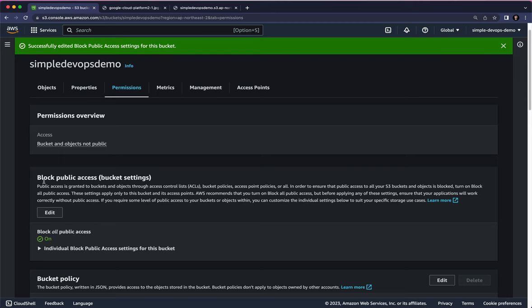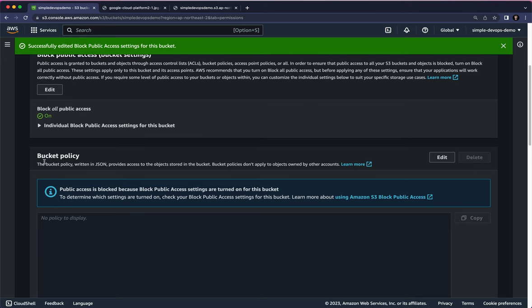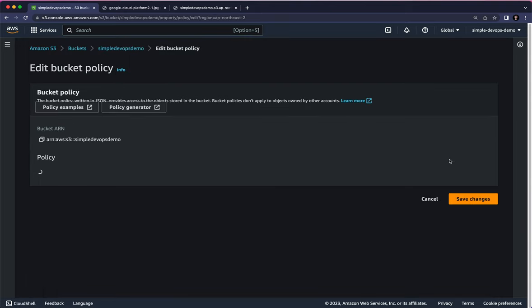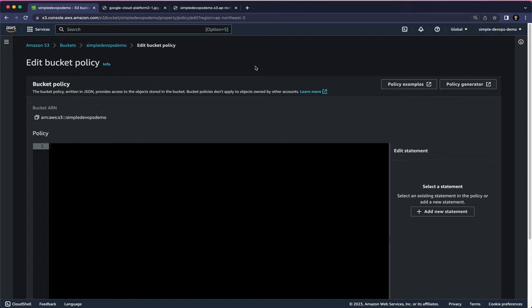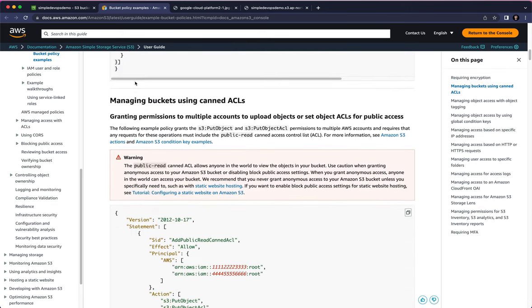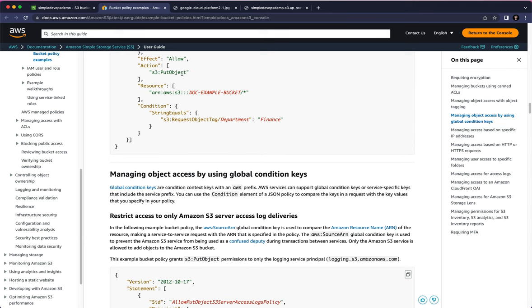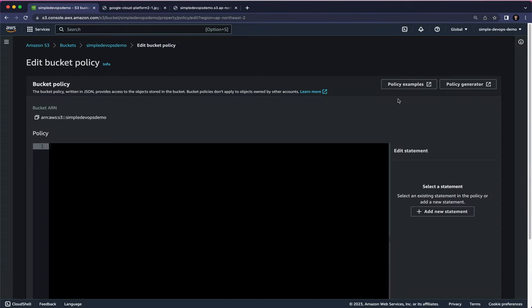After configuring Block Public Access, we also need to configure the bucket policy. A bucket policy is a resource-based policy that you can use to grant access permissions to your Amazon S3 bucket and the objects in it. Let's click on Edit under Bucket Policy. You can see policy examples or use the policy generator — let's click on policy examples to see the various code examples, but we'll create our policy from scratch using the policy generator.